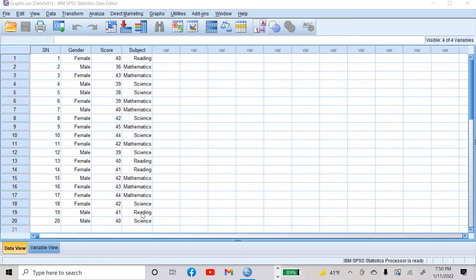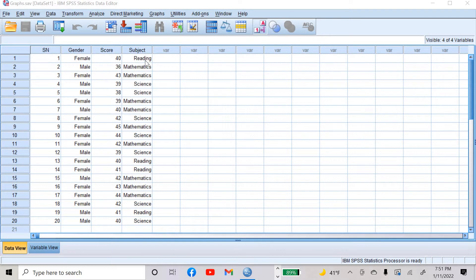This is fictitious data of 20 students, which includes both male and female. The first column is serial number, second column is gender, third column is score of students in a specific test, and the fourth column is their favorite subject out of reading, mathematics and science.